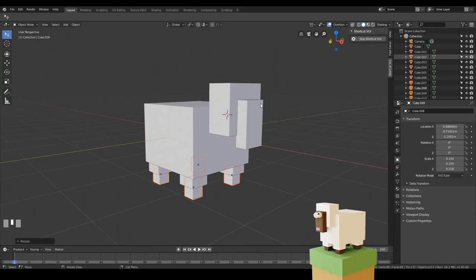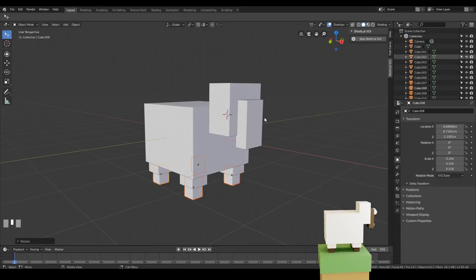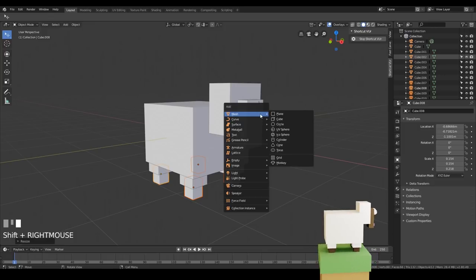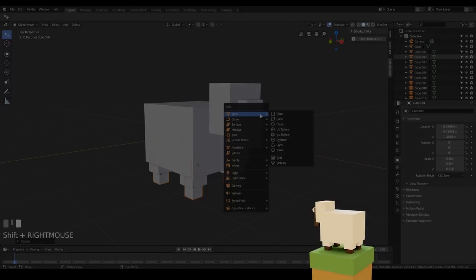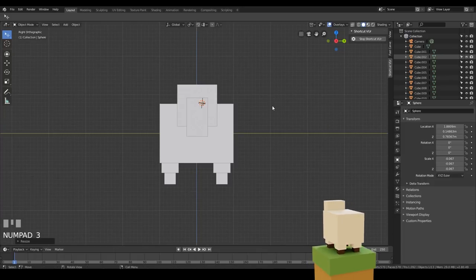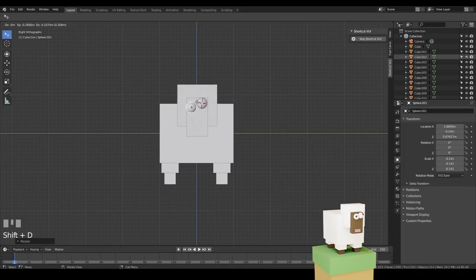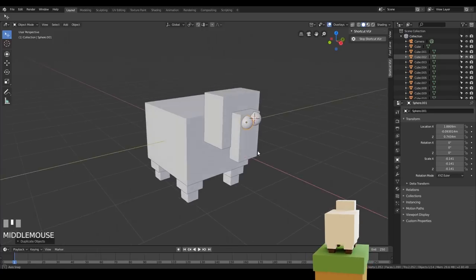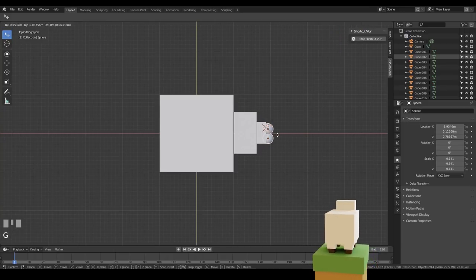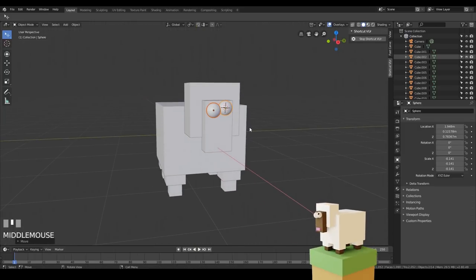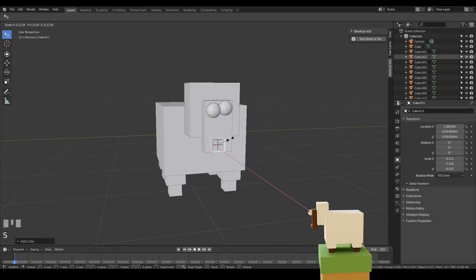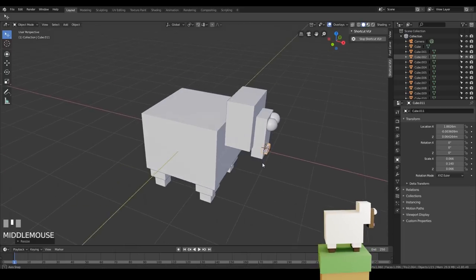We need a few more elements. I'll put some spheres on the front and a boxy mouth there as well. Shift+Right Click to move the cursor point, then Shift+A to add. I'll press Shift+A > Mesh > Sphere, scale it right down with S, go to front view and move it up into position. Then Shift+D to copy it across for the second eye — going to have wibbly wobbly eyes. I'll add a box for the mouth: Shift+A > Mesh > Cube, scale it right down, then scale in the Y axis.